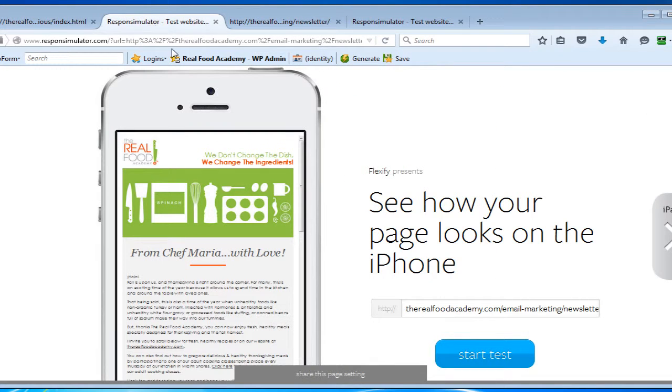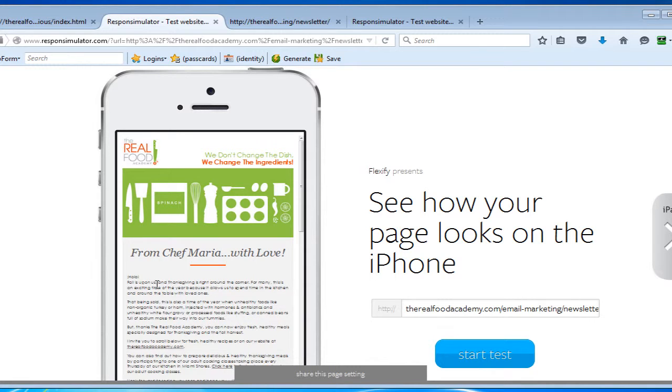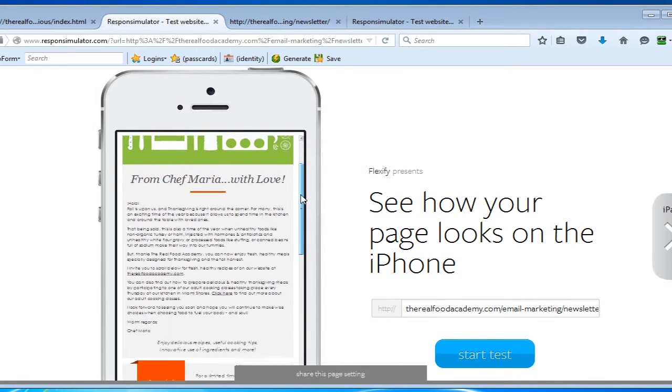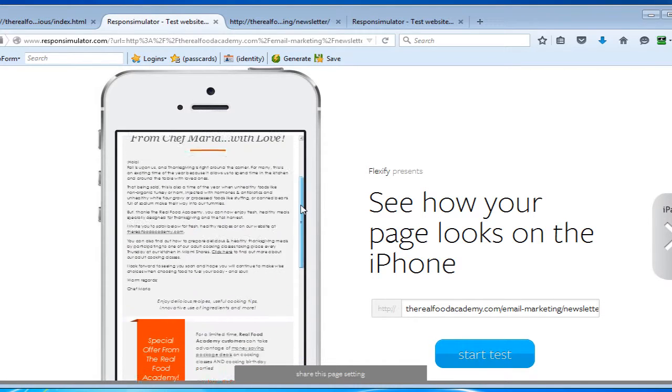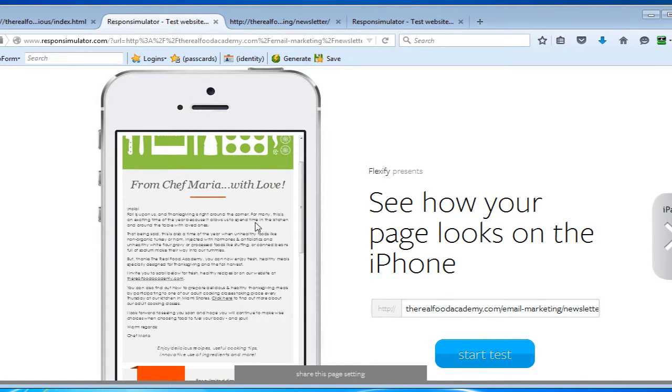However, when looked at on a mobile device, you can clearly see here that the text is too small to read and forces the user to zoom in and out and then scroll left and right, which is not good practice because it impacts conversion, especially click-through rate, negatively.